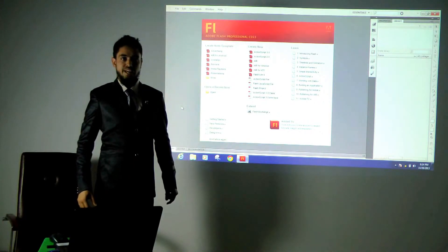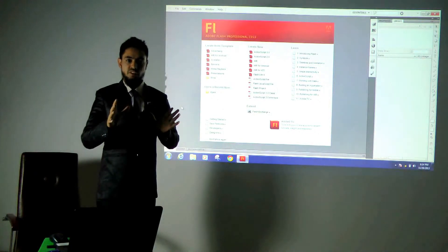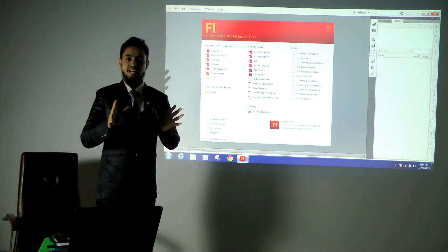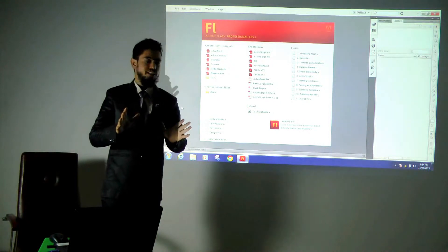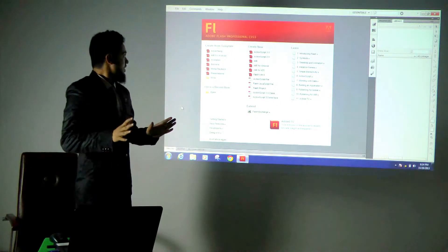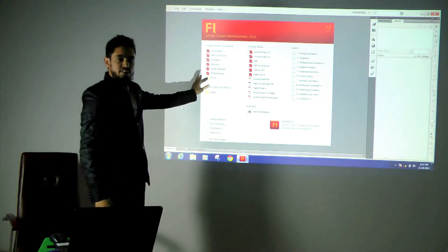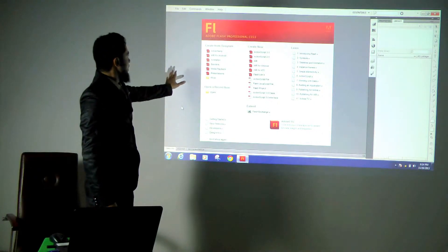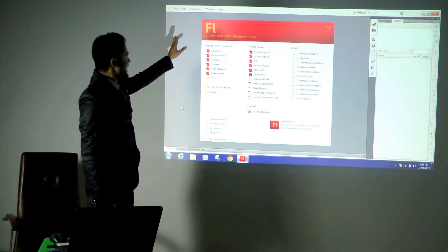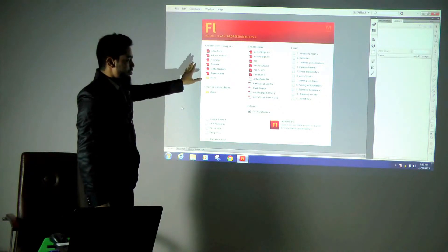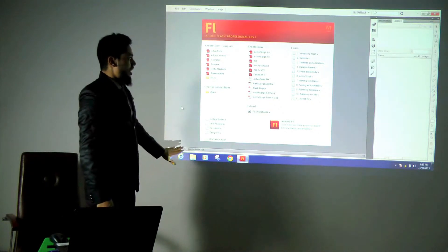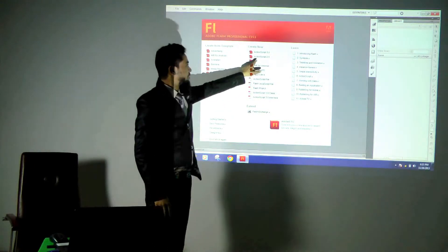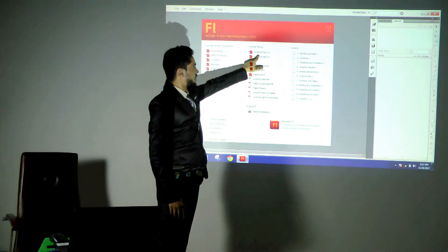I will be explaining the interface of Flash. First of all, we have to understand the interface. This is the main screen of Flash. Here you can find things like File, Edit, Commands and more. First of all, we will create a new file which is called ActionScript 3.0.